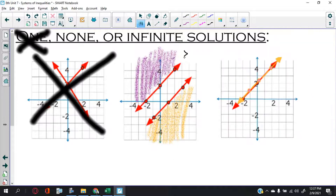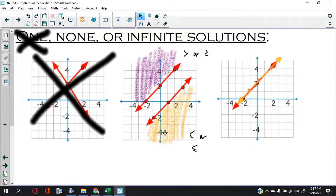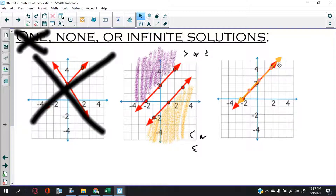For example, for one equation greater than or equal to, and for the other less than or equal to — the shading areas, in this case purple and orange, don't cross paths. So there aren't any solutions.